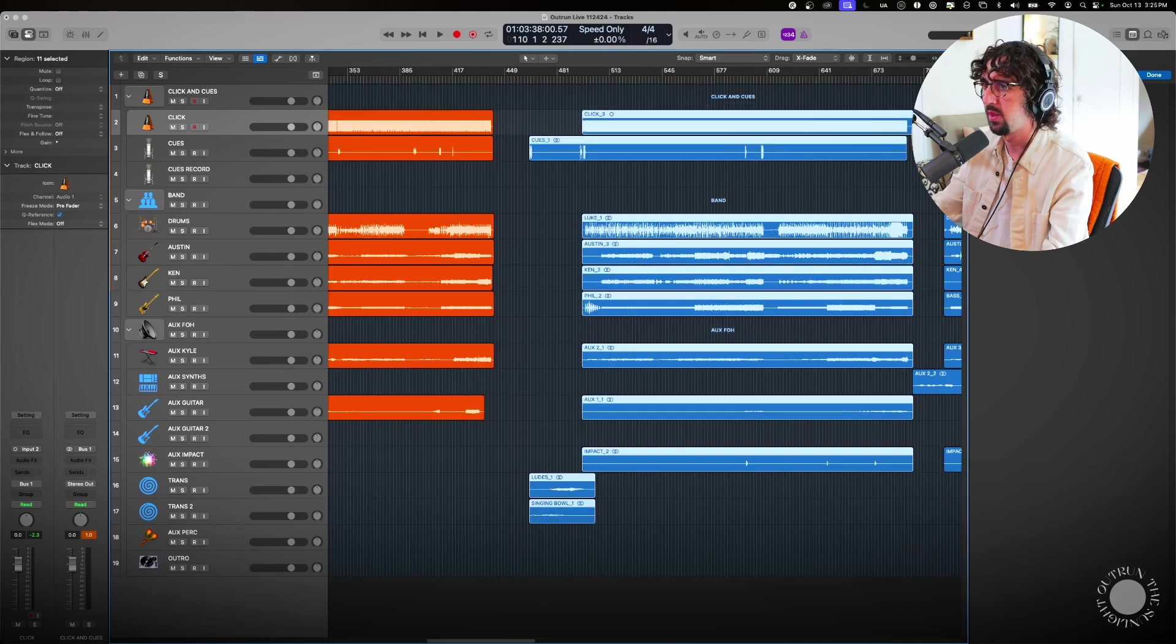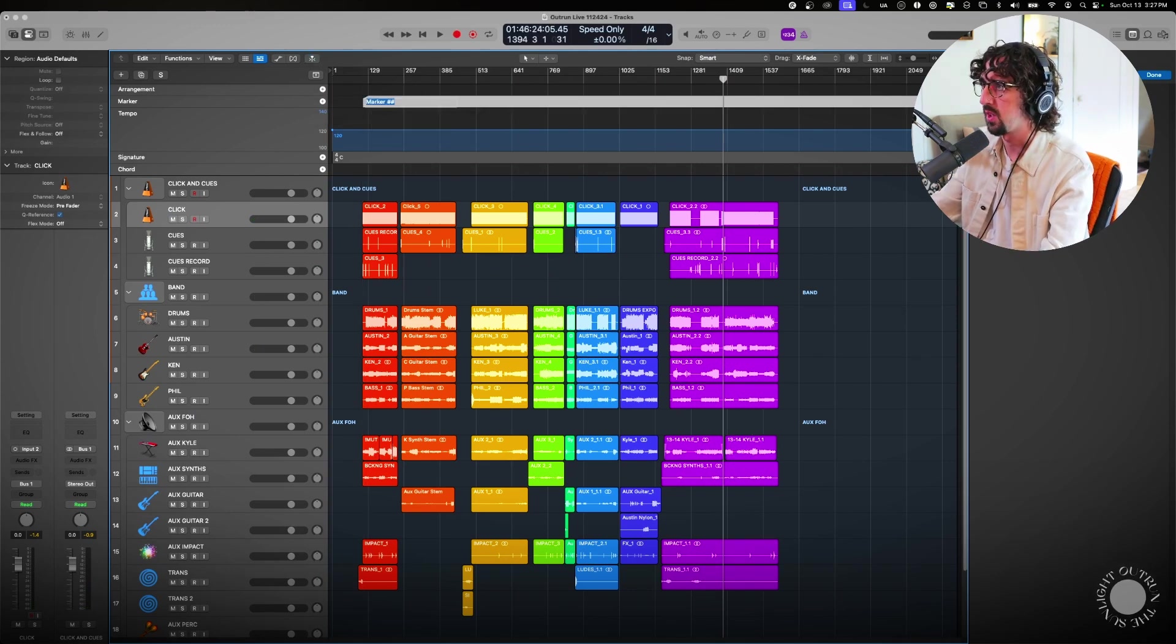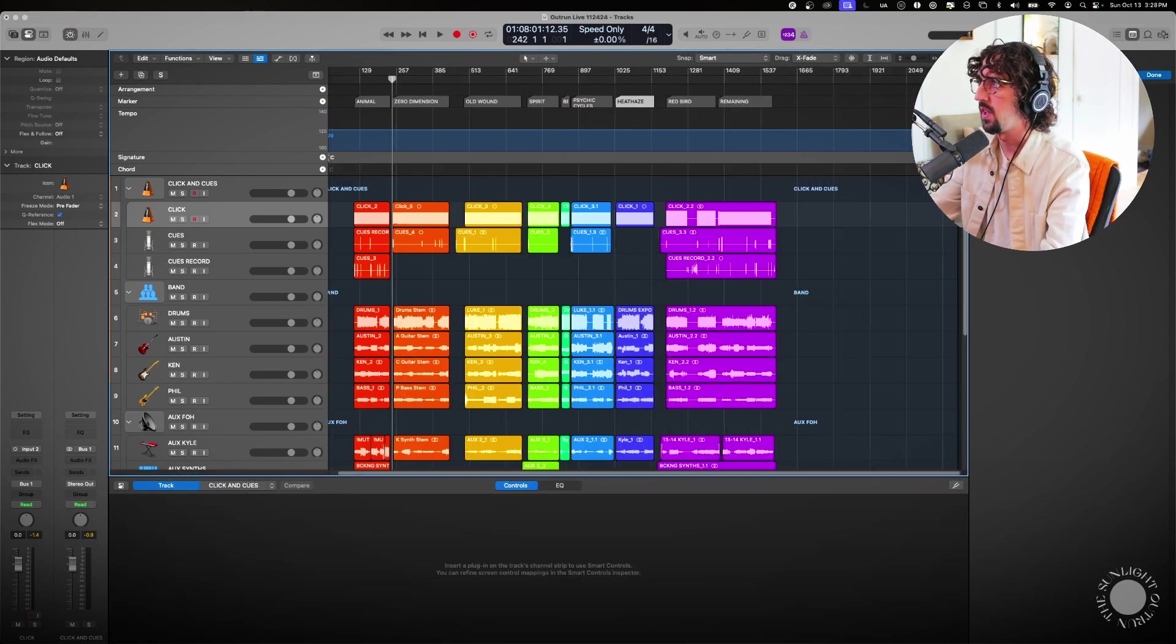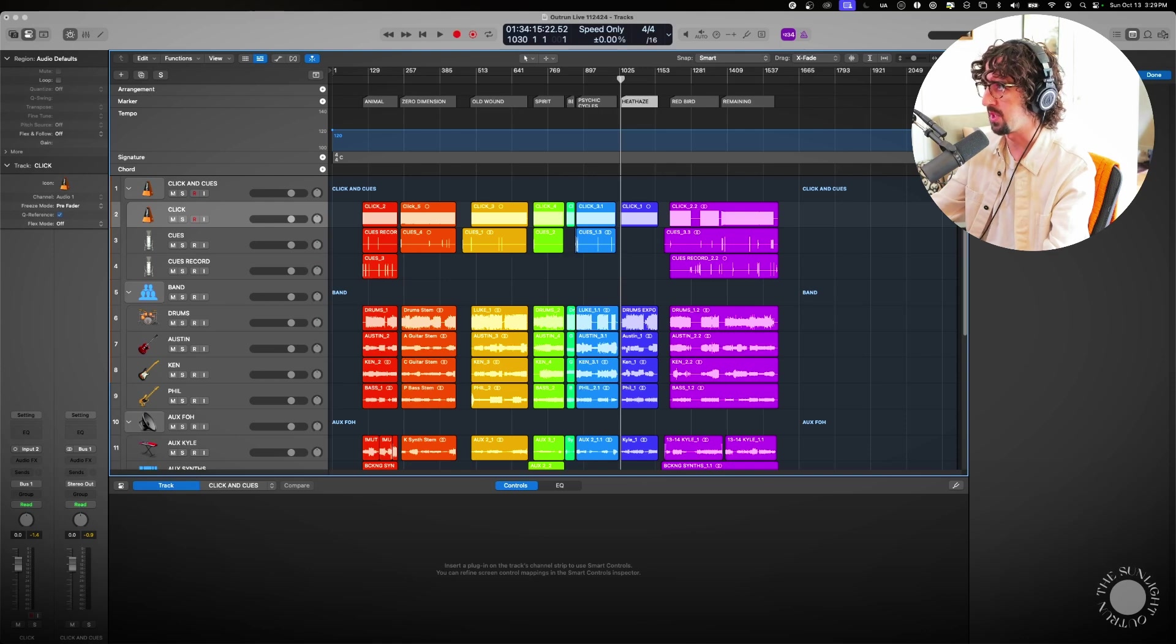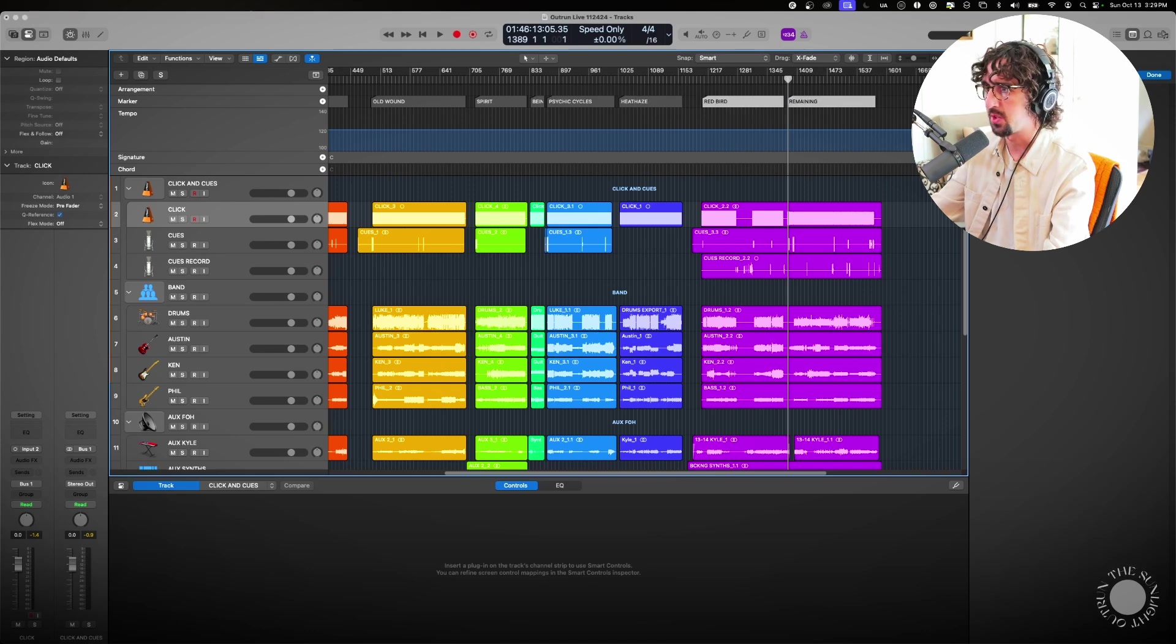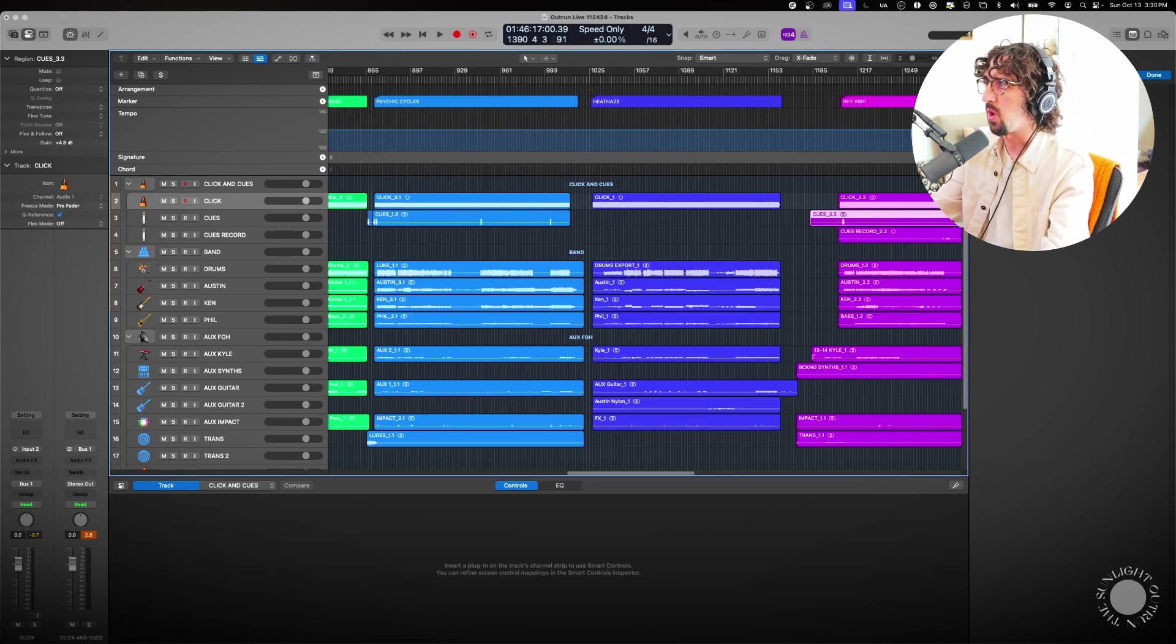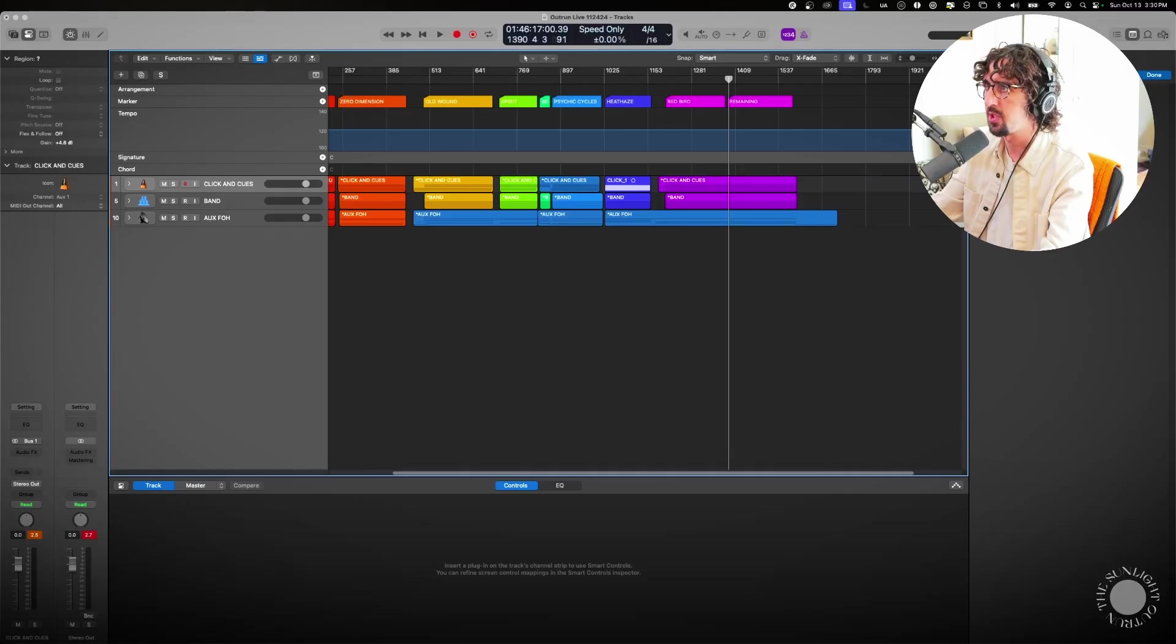After this I would start to make markers for everything so I actually know which song is which. Make a marker, name it the name of the song, and then cut it off, and then basically rinse and repeat. It helps me visualize how much time is in between each song too. I got a nice little break between Zero Dimension and Old Wound, somewhat of a break between Old Wound and Spirit. There's sort of a sprint right here. I'm probably going to end up increasing the space between Psychic Cycles and Heat Haze and then into Red Bird and Remaining. Let me just make sure that these are labeled all correctly. And then basically as we rehearse we discover new things about the tracks that are either wrong or need adjustment or we add cues or we adjust levels of stuff. This is pretty much what we play to.